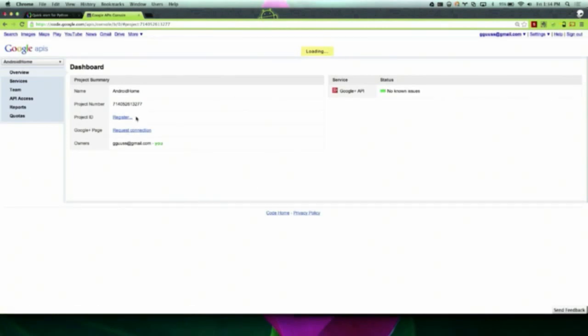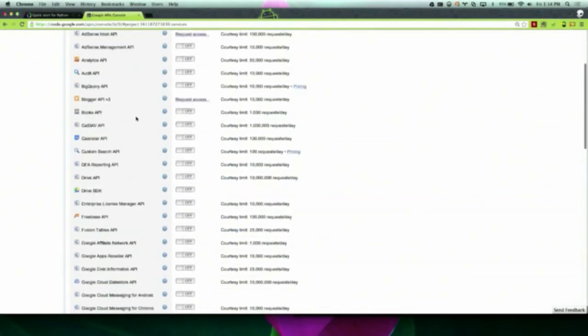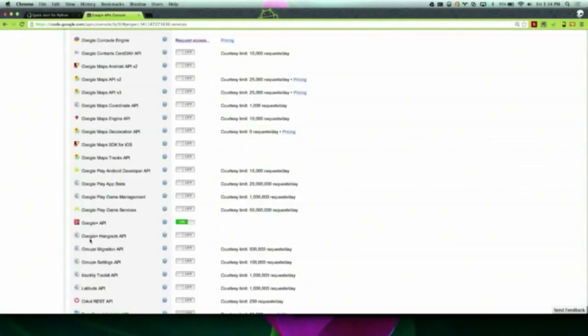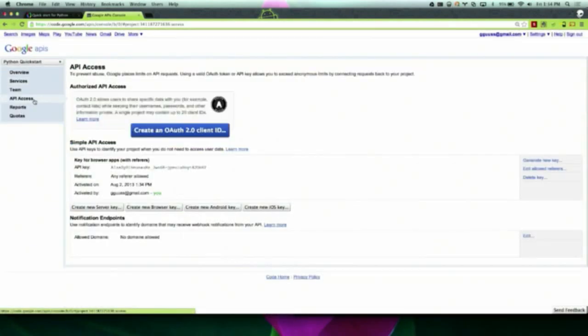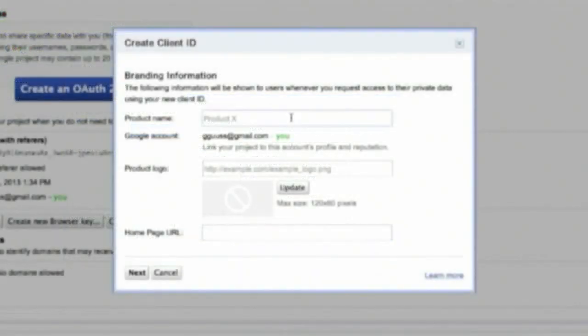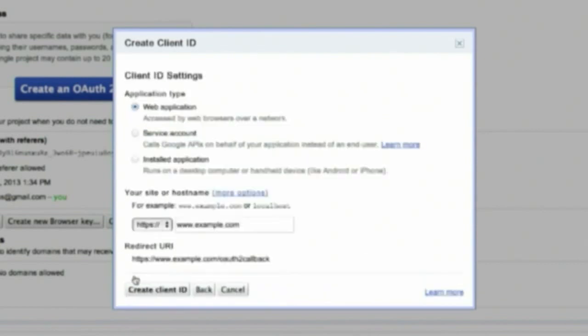After you create the project, you'll be redirected to the services pane. Inside of the services pane, you'll need to turn on the Google Plus API. After turning on the Google Plus API, create a client ID and client secret by navigating to API access. The information that you enter into this first window will be customer-facing, so carefully pick it.